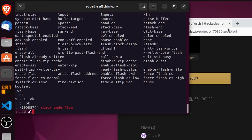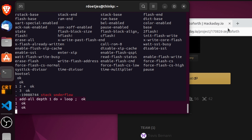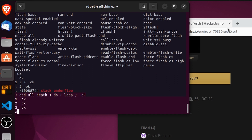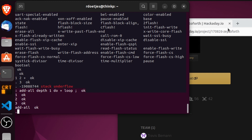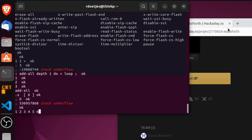Let's write a word 'add-all' to add all the integers on the stack together. We use 'depth' — depth is a word that gives back the amount of items on the stack — then '1 do' and 'loop', so basically this is a for loop: 1, 2, depth, do, plus. If we put three things on the stack and call add-all, there we go — it adds them together. And we can do it on a single line as well; for Forth that doesn't matter.